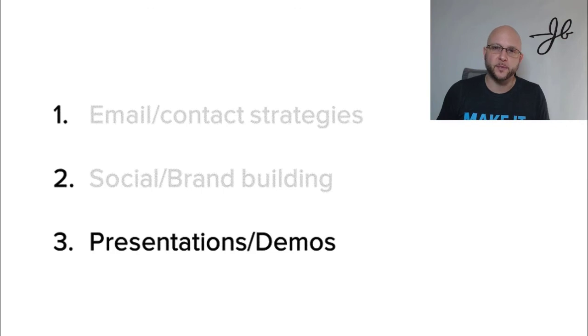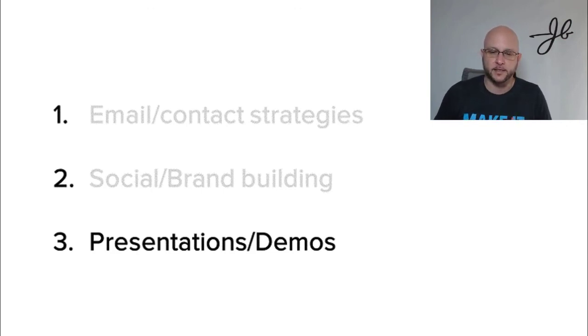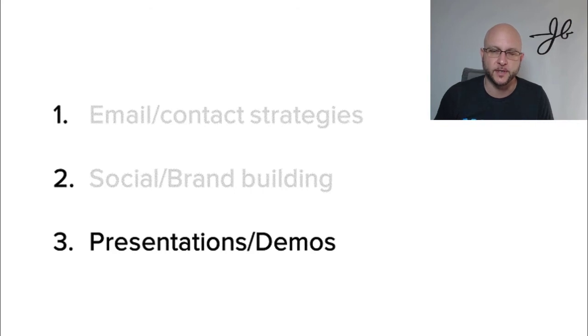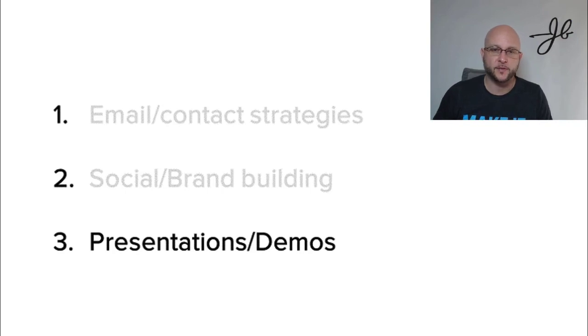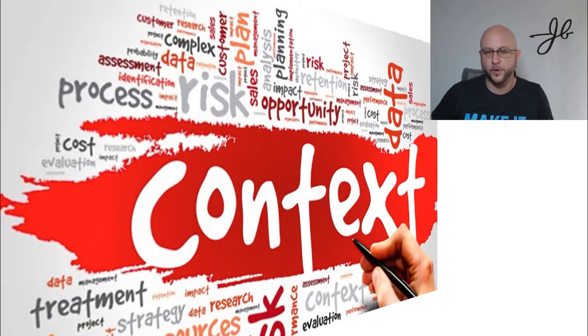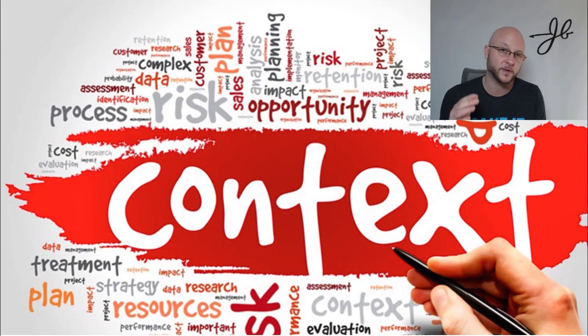So those are the three main areas that I'm looking at as a danger zone for sales reps is the email cadence approach, the personal brand building and the presentations and demos. And if we think about putting context around that content, we have a chance at staying relevant.